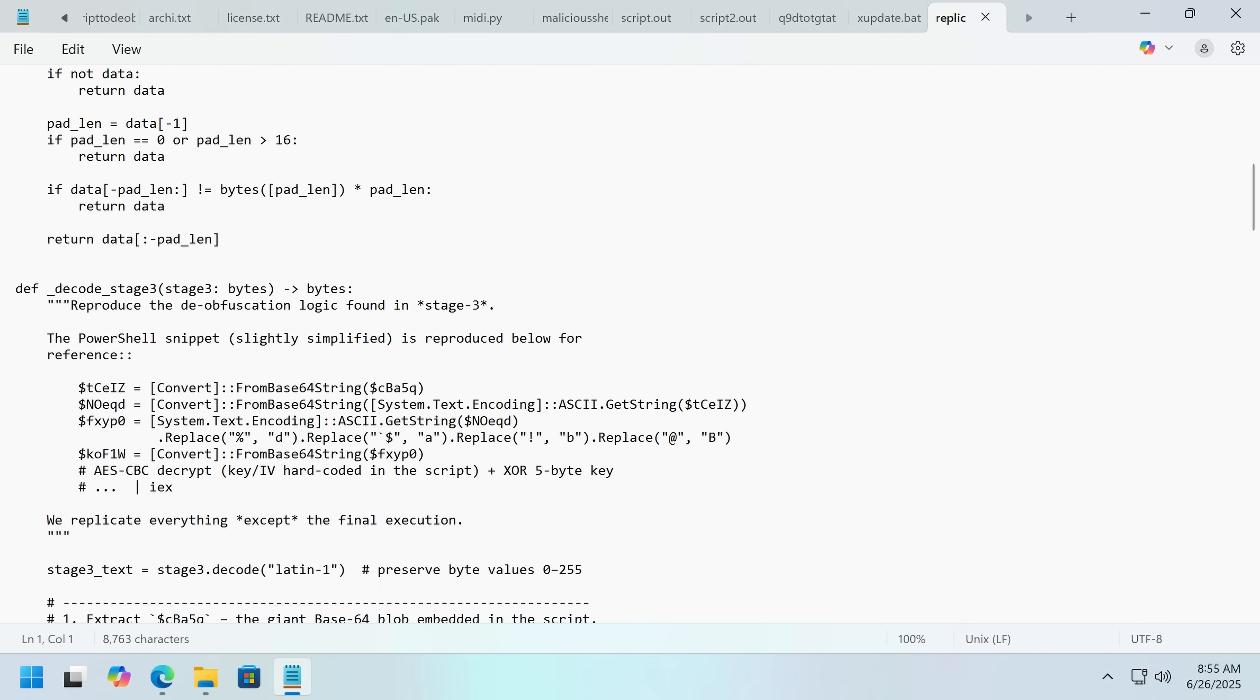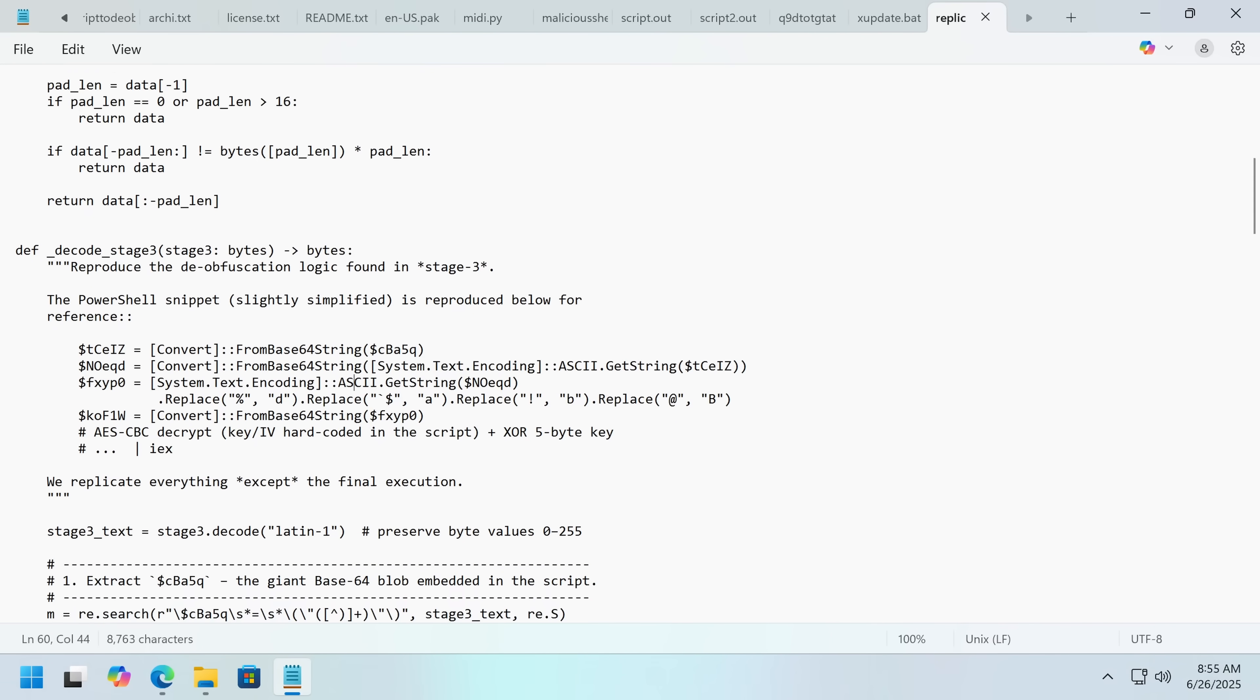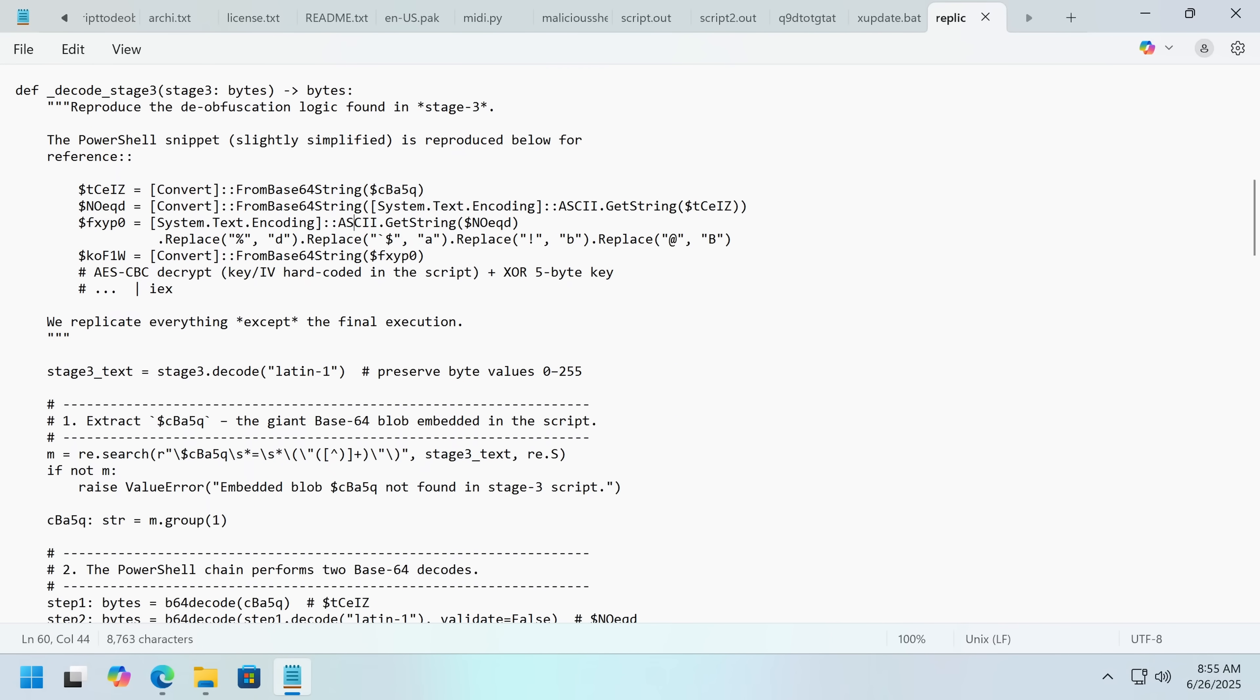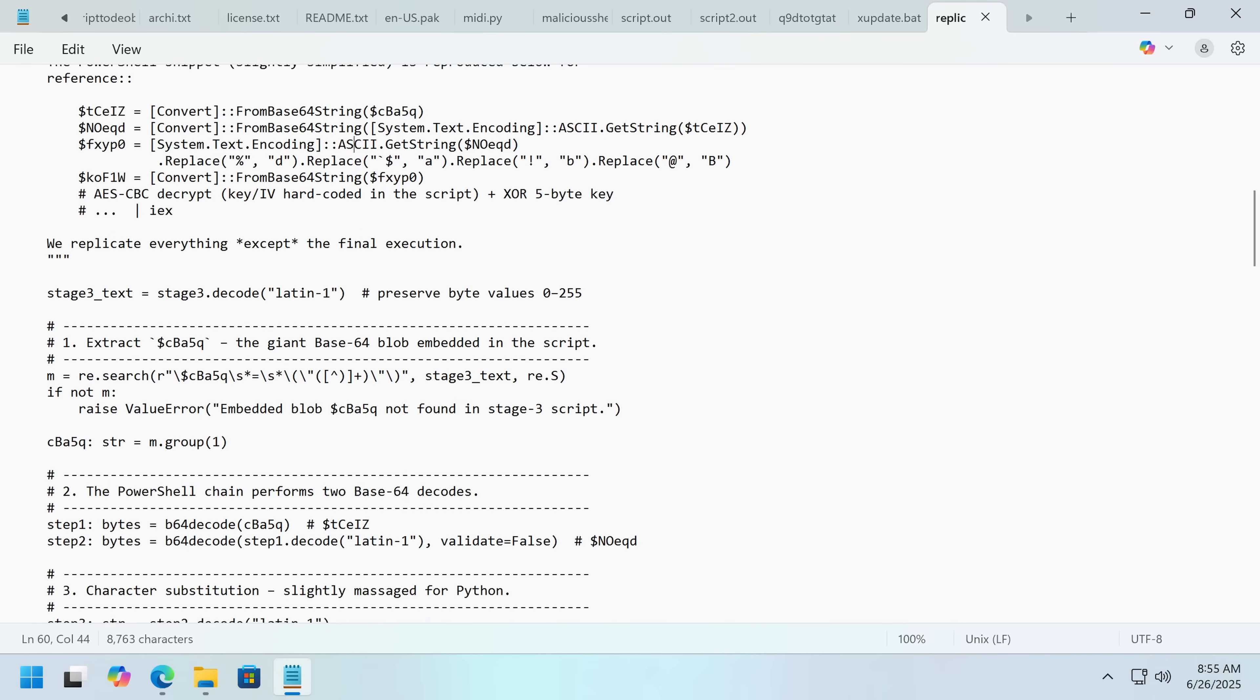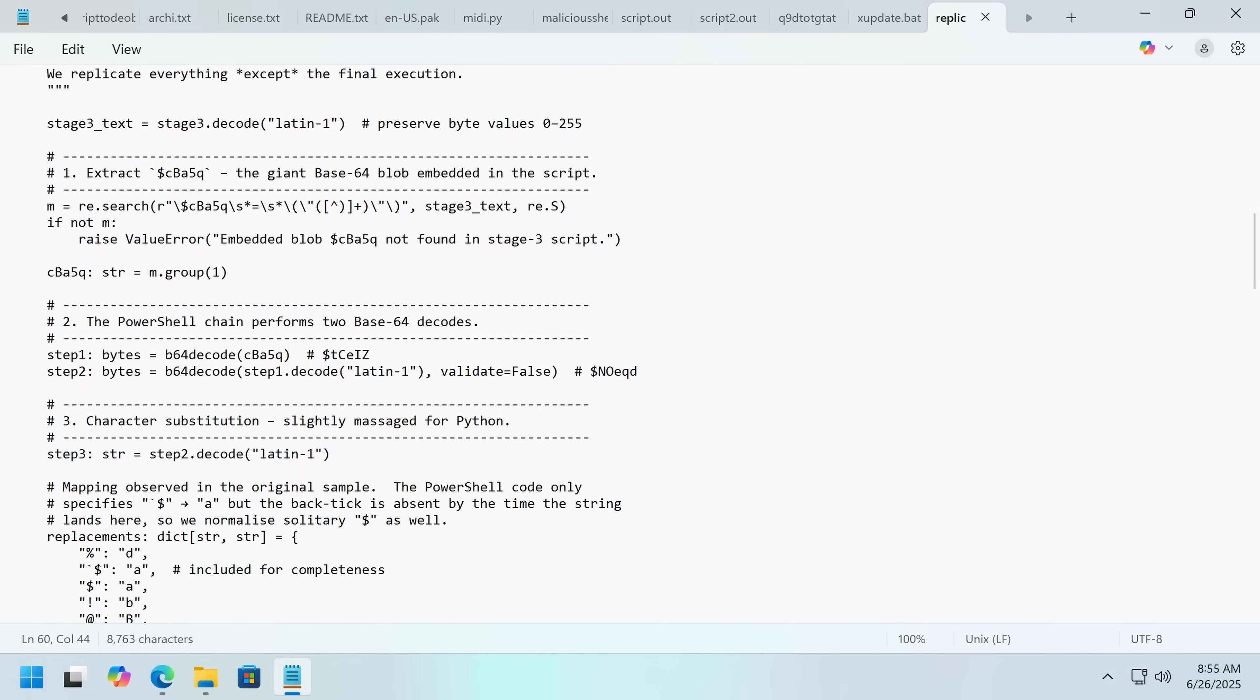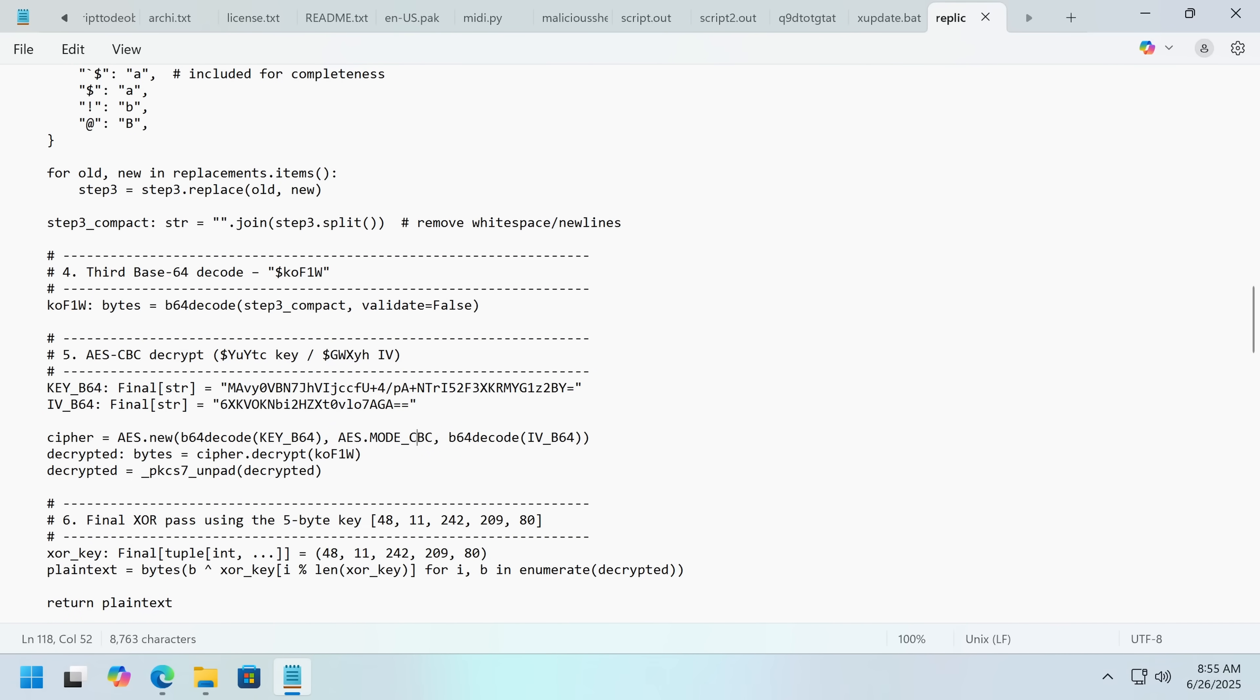So we go in here. Got a bunch of base64, except we don't want to replicate the final execution. So we get all of that, base64, and then finally, it's got some encryption.